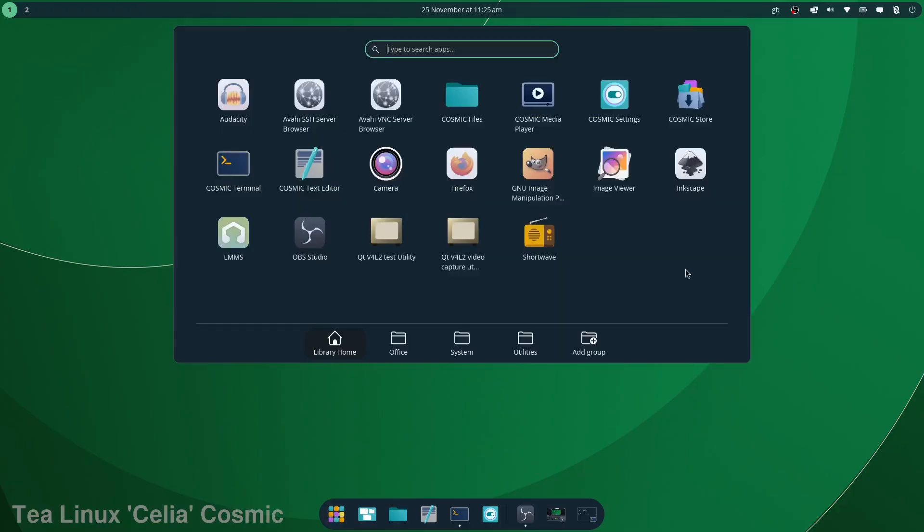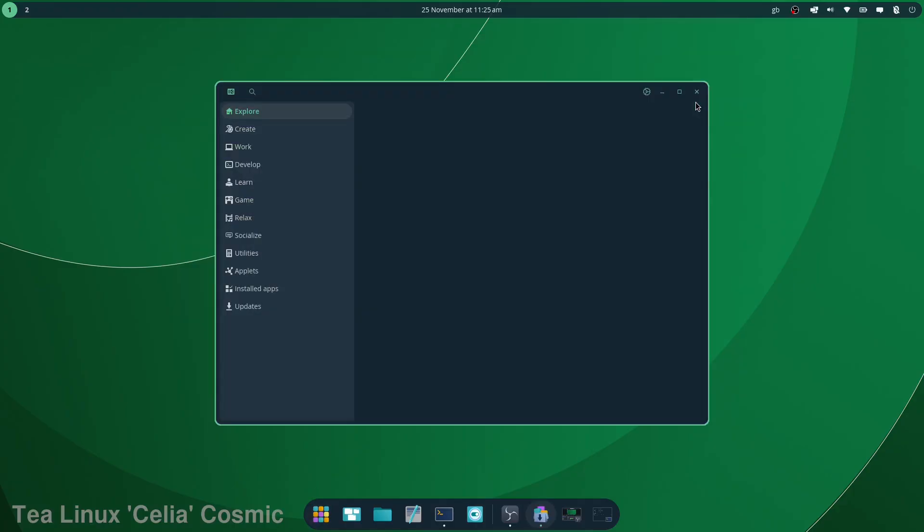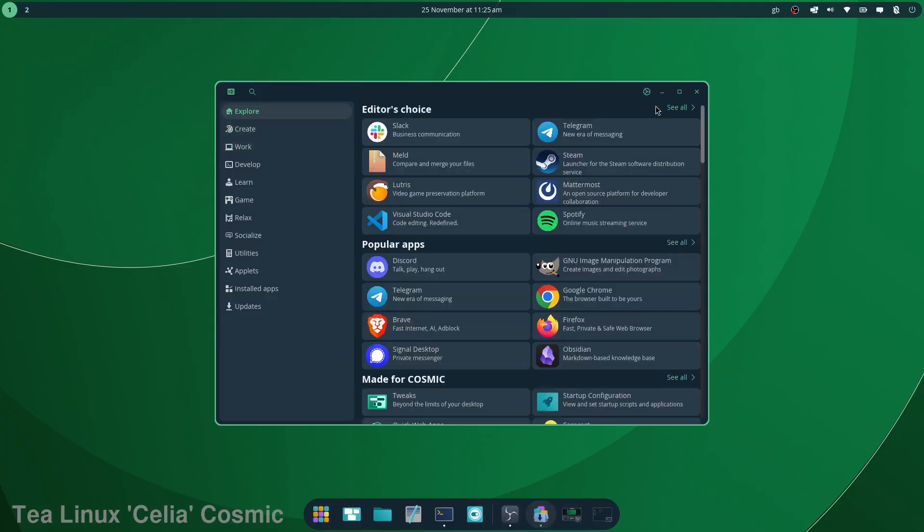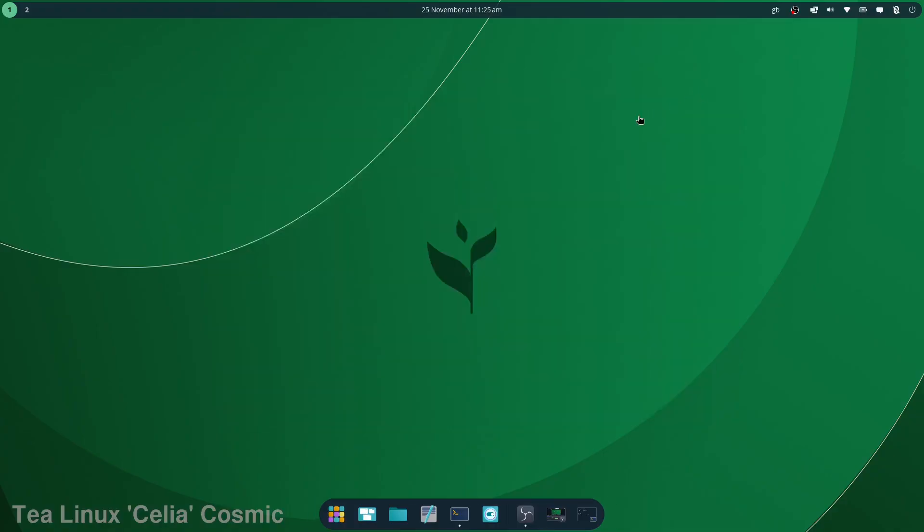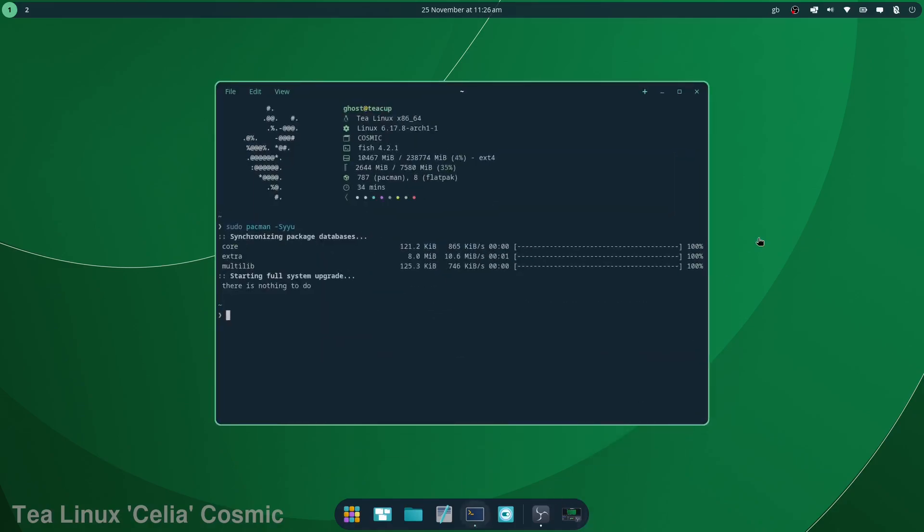For putting software on the machine, you can use the Cosmic Store, but apparently this just uses Flathub and the Cosmic Flatpak repos. So if you want anything that isn't a flatpak or contained, you have to do it the old fashioned way with Pacman, which is what I did.